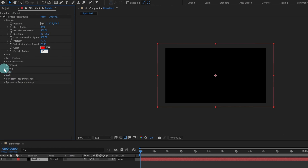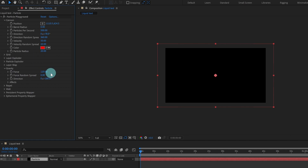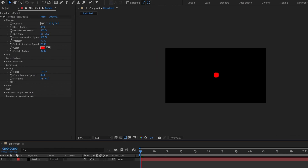Now after that we are going to change a few settings in Gravity. Let's change the force — keep it as is for now — and I'm going to change the direction. Let's keep it around 65. Let's check it.